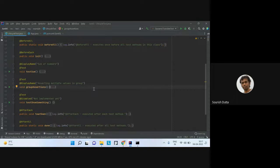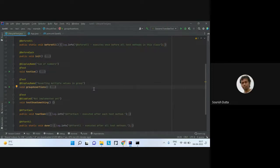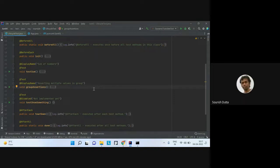Can you tell me what is the order of execution? We have several annotations: @BeforeAll, @BeforeEach, then after each, then there are three tests, then @AfterEach and @AfterAll. The order is: first @BeforeAll, then @BeforeEach, then the test, then @AfterEach, then @AfterAll.